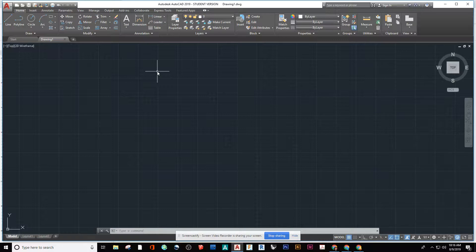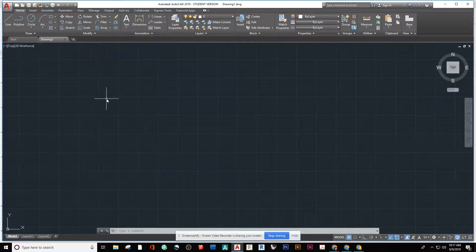So essentially any program that you're drawing in, you can go and do this. You can do SketchUp, Revit, Rhino, Inventor, Illustrator, doesn't matter.